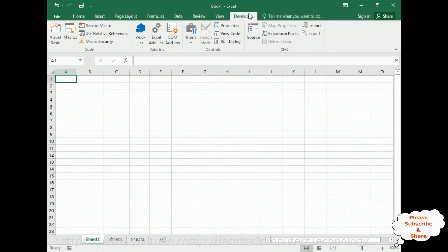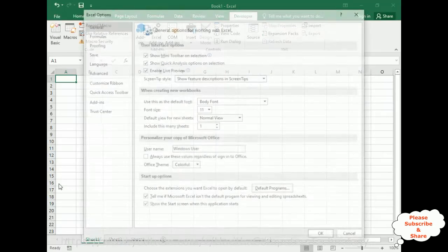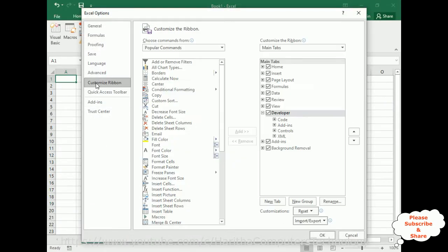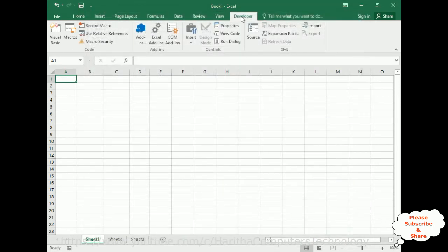By default, the Developer menu is not available. You can enable it by going to Options, then Customize Ribbon. In the Main Tabs, by default it will be unchecked. Check that option to enable the Developer menu bar and click OK. Now you get the Developer menu bar.